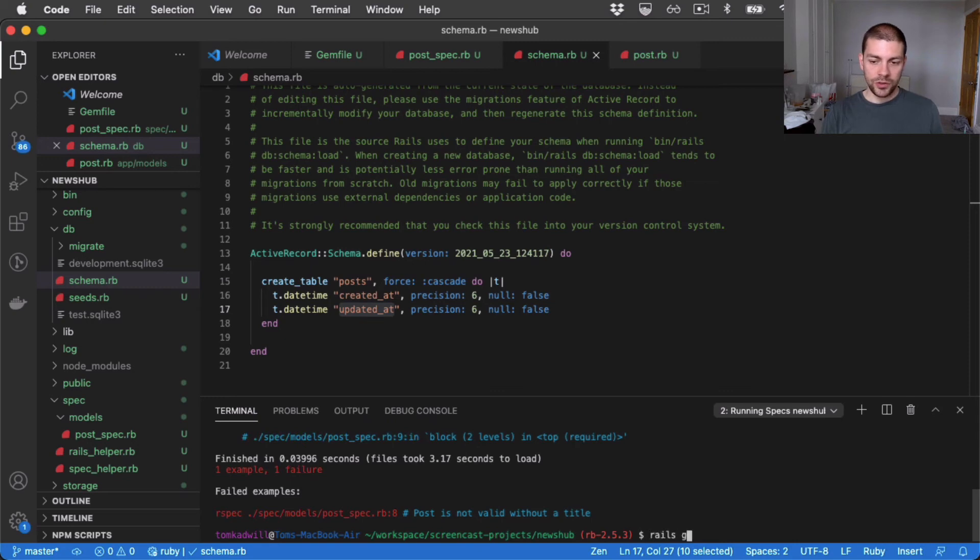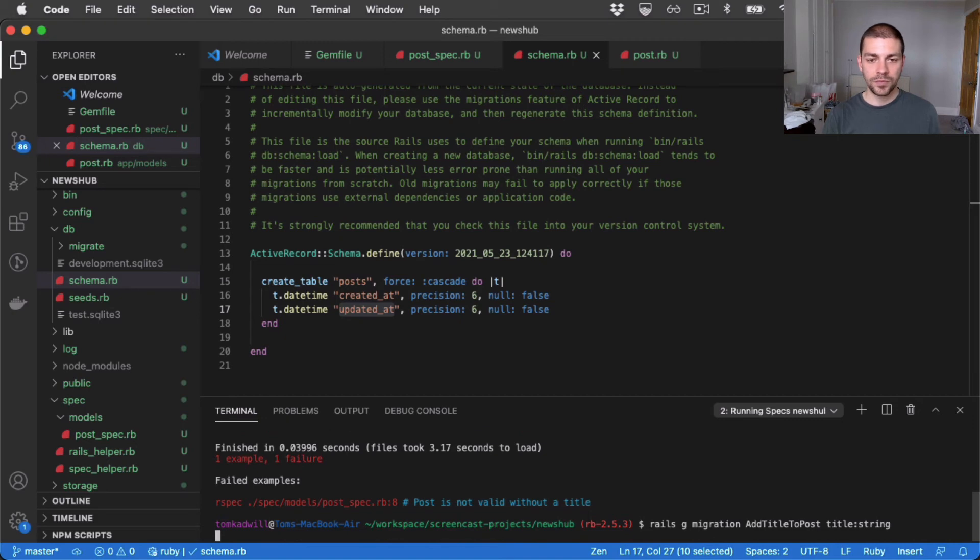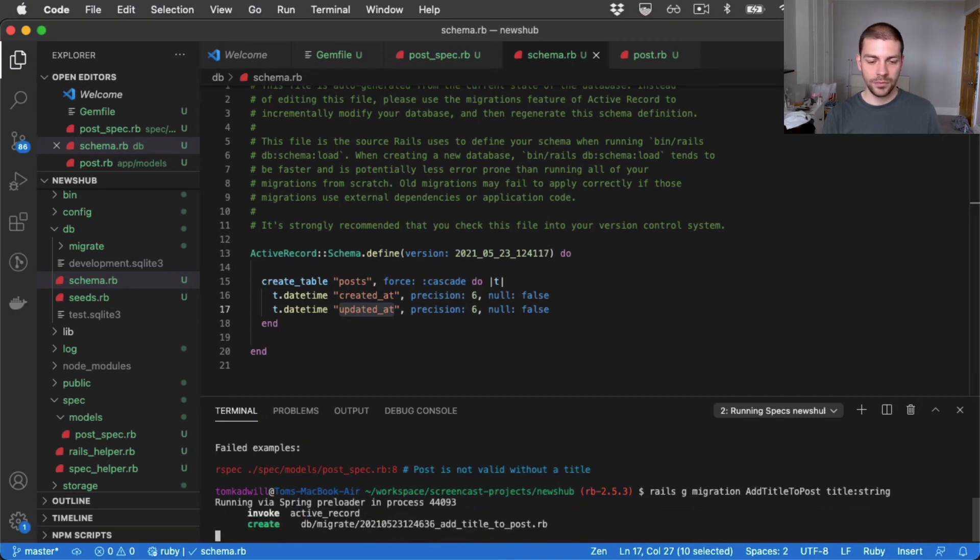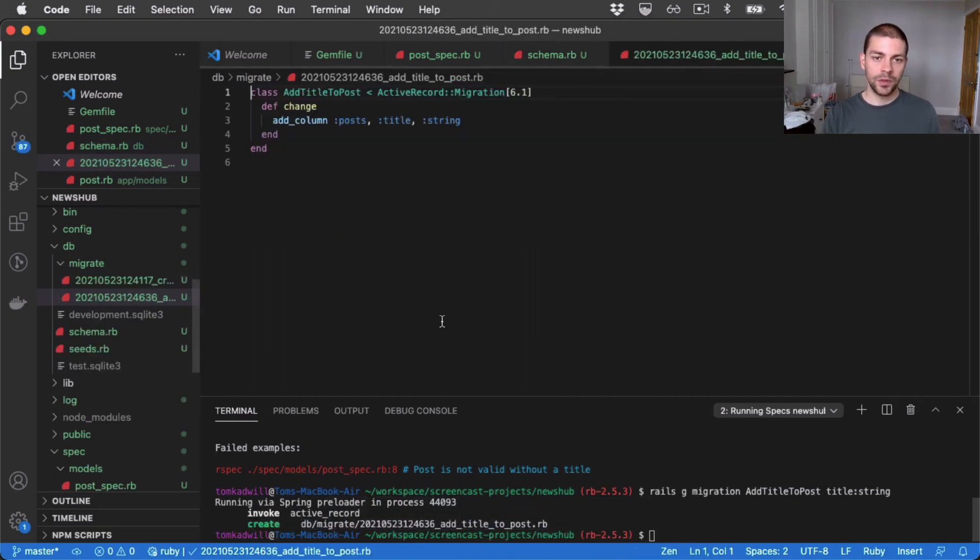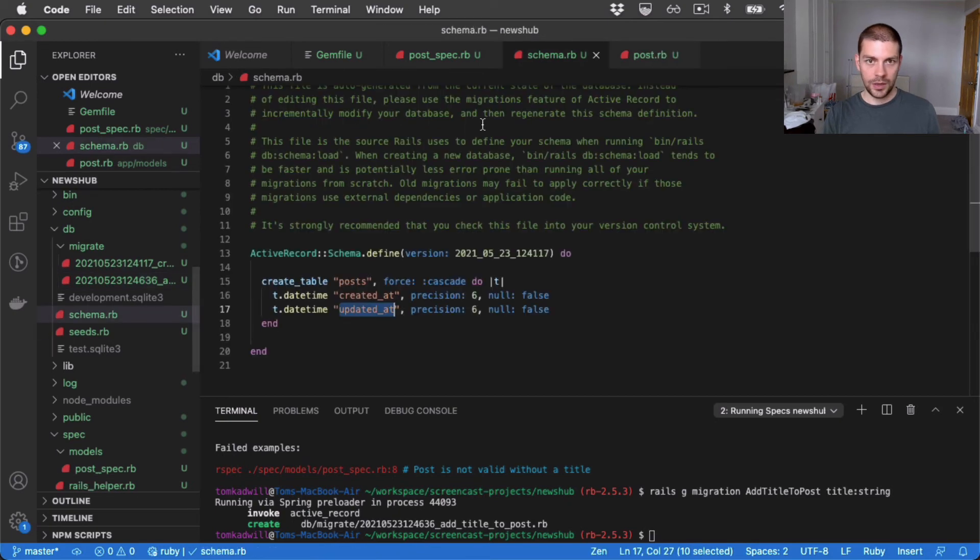So to fix that, I can do Rails generate migration. And I can say, add title to post. And the title field should be a string. So now I have this new migration, which if we just have a look, you can see it adds a new column to post called title, which is a string.